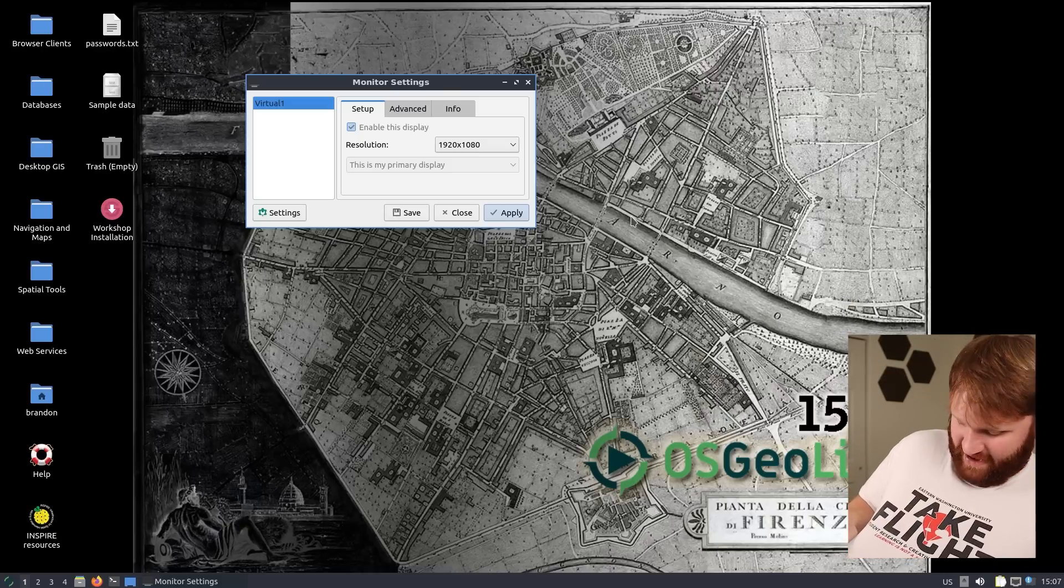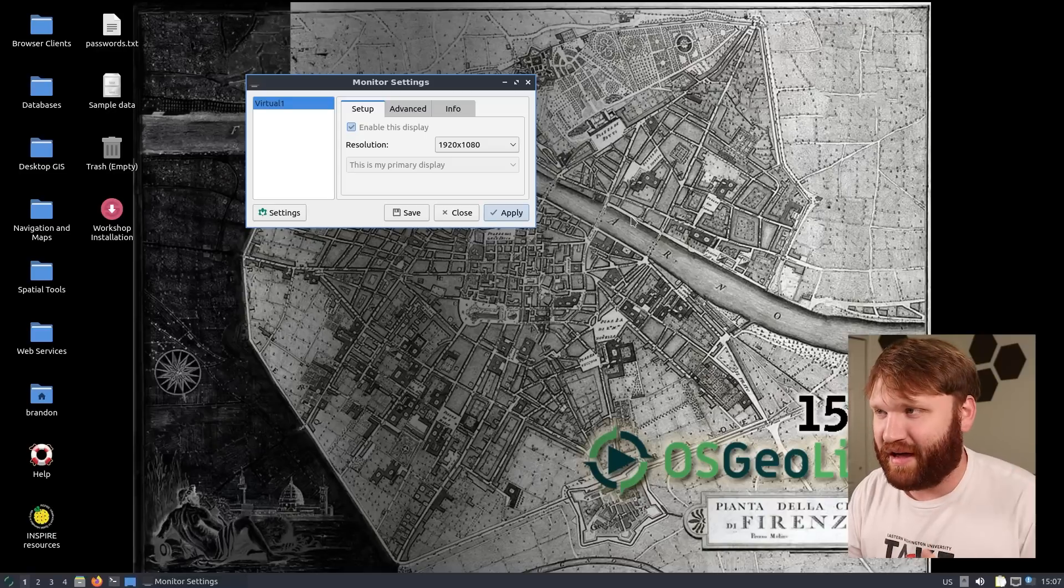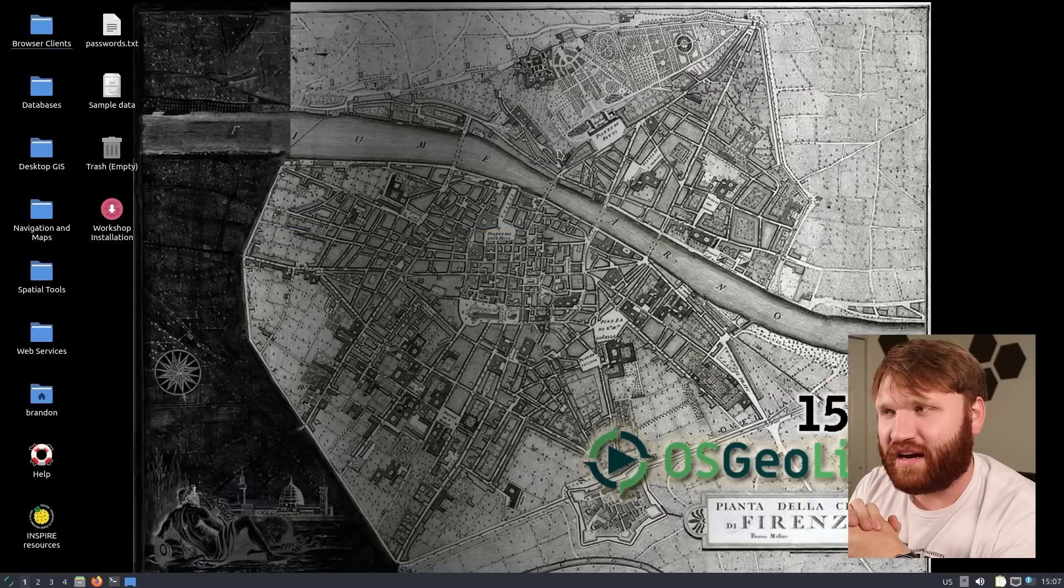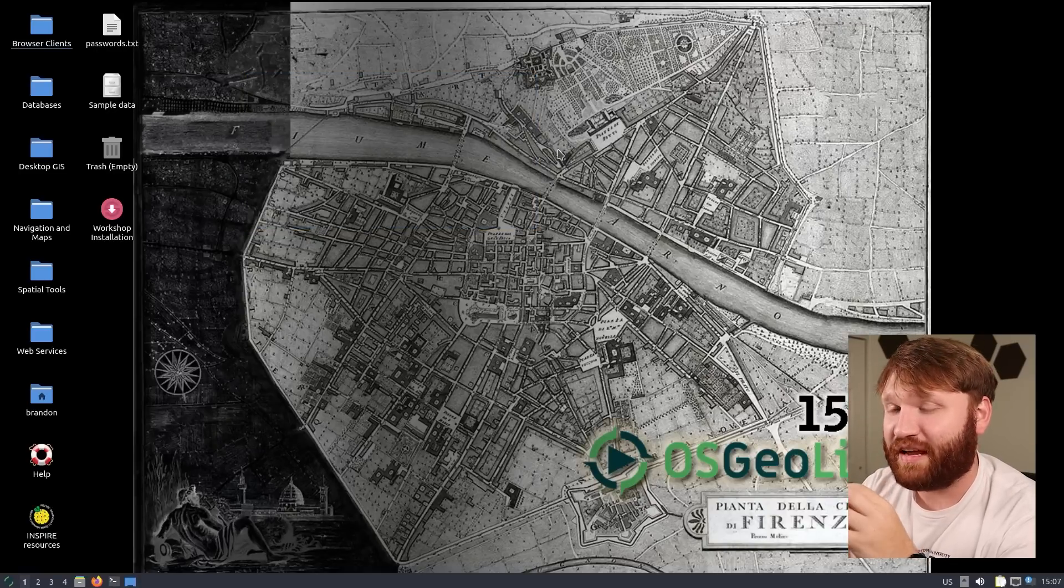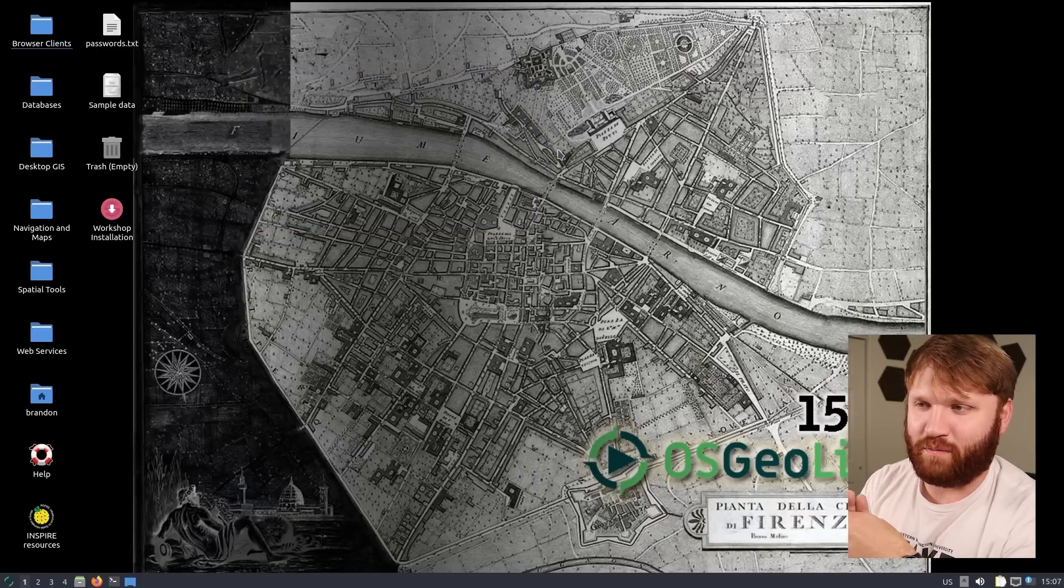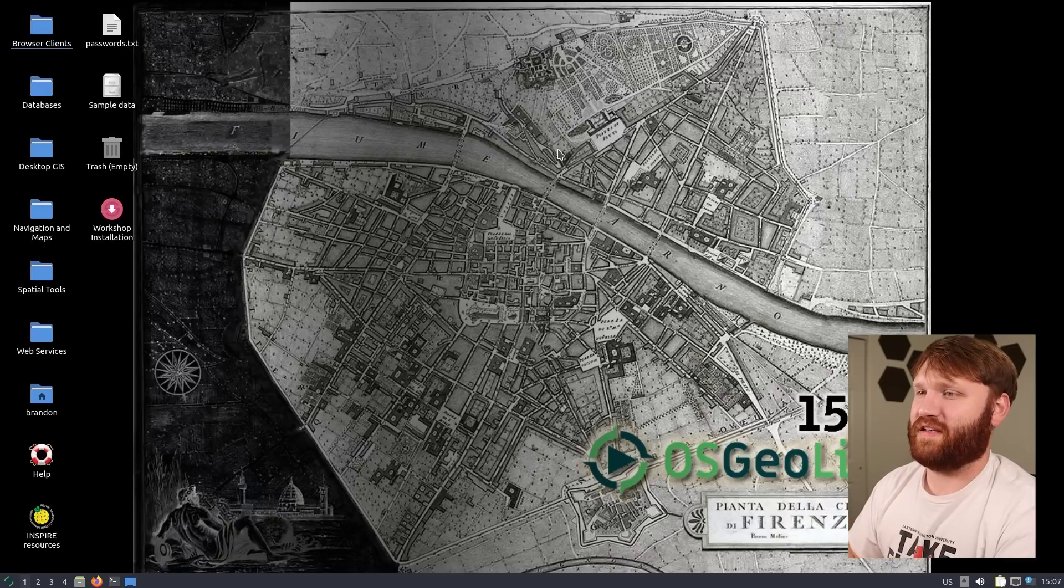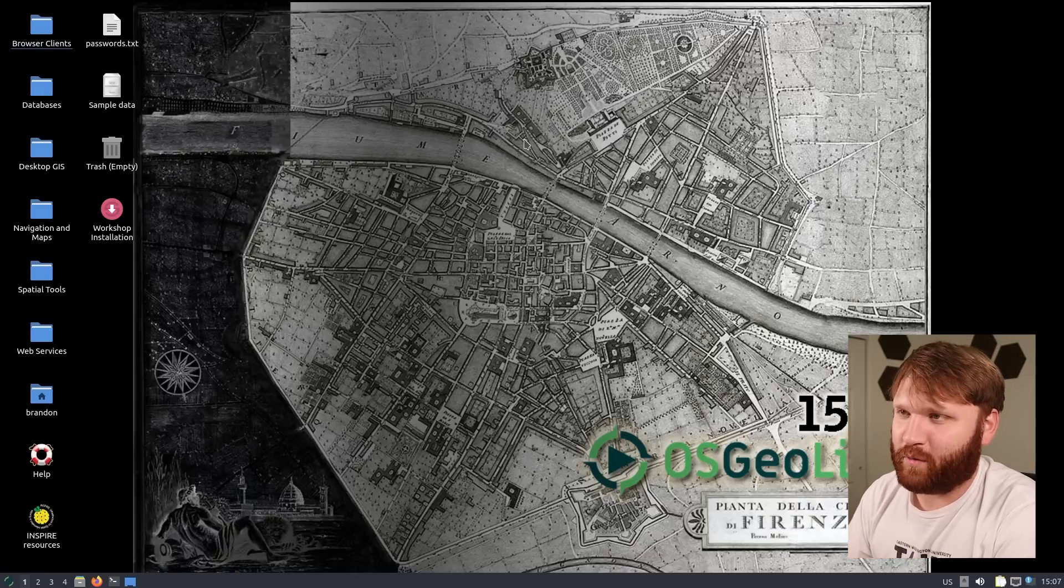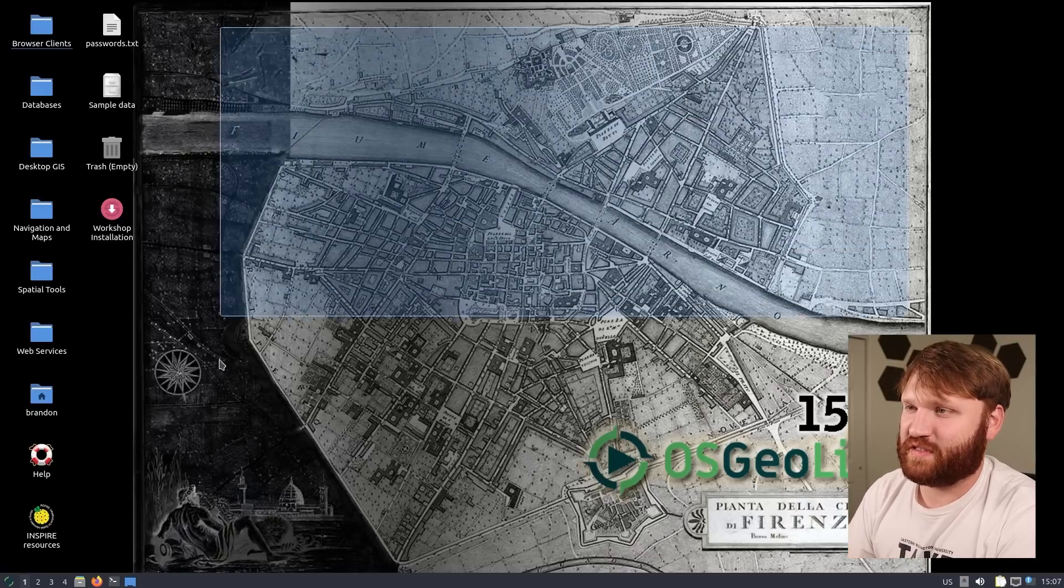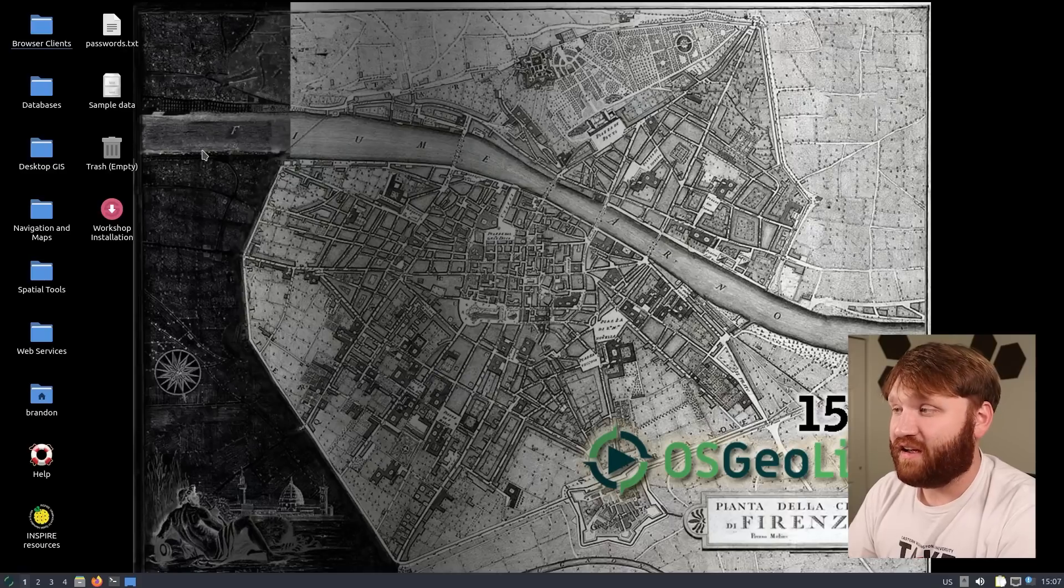Even this shirt here, Take Flight, The Student Research Creative Works Symposium, that was from my Capstone class. So with that I do have a particularly unique love for maps and basically all the software that surrounds this Linux distribution specifically.